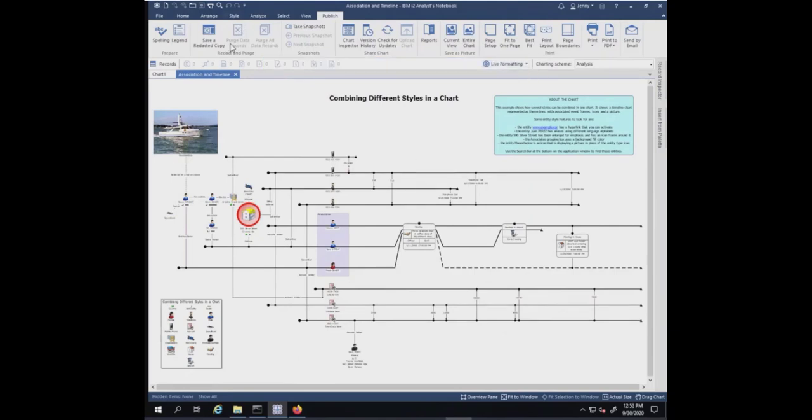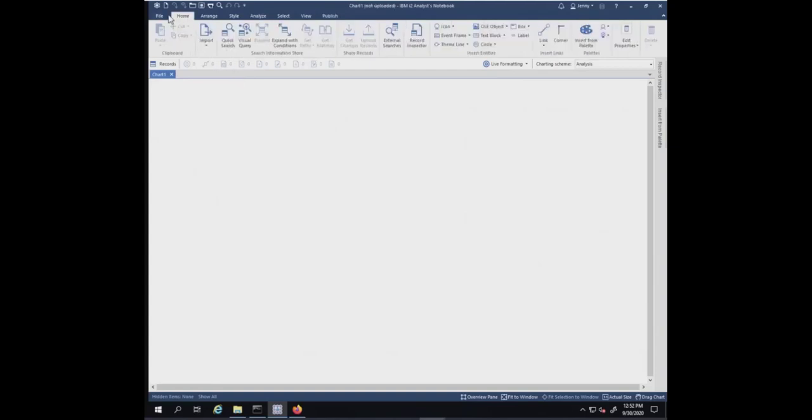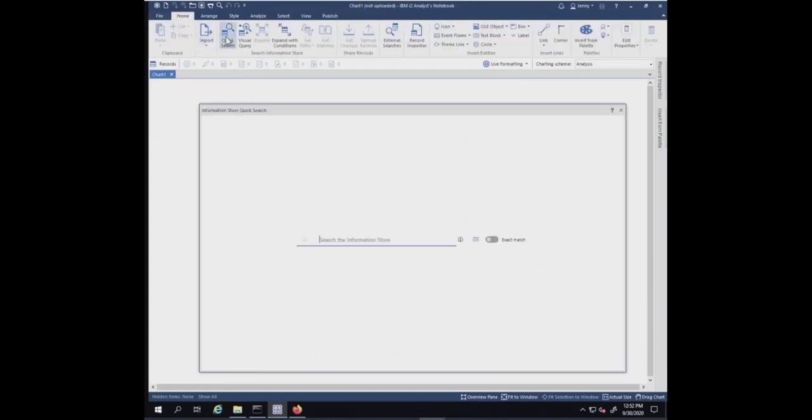I'm going to close out this chart. Then I'm going to go back to the home tab and go to the quick search. I'm going to search for Steel, which was one of the person's name in that chart.